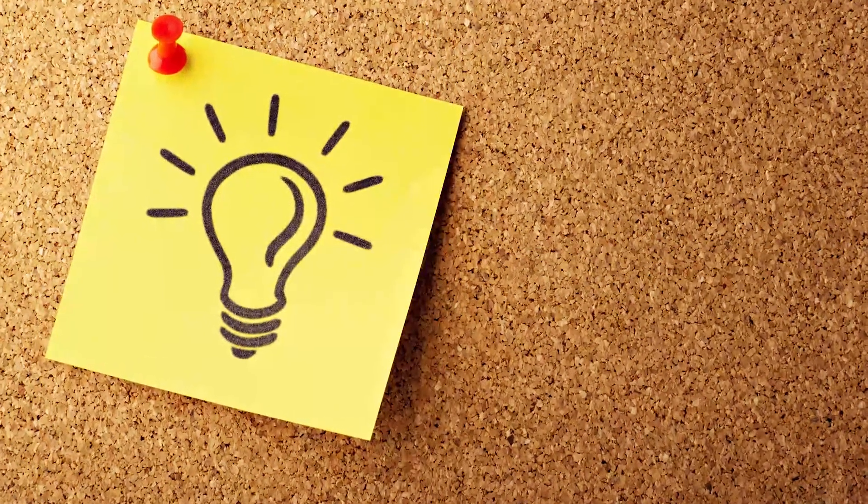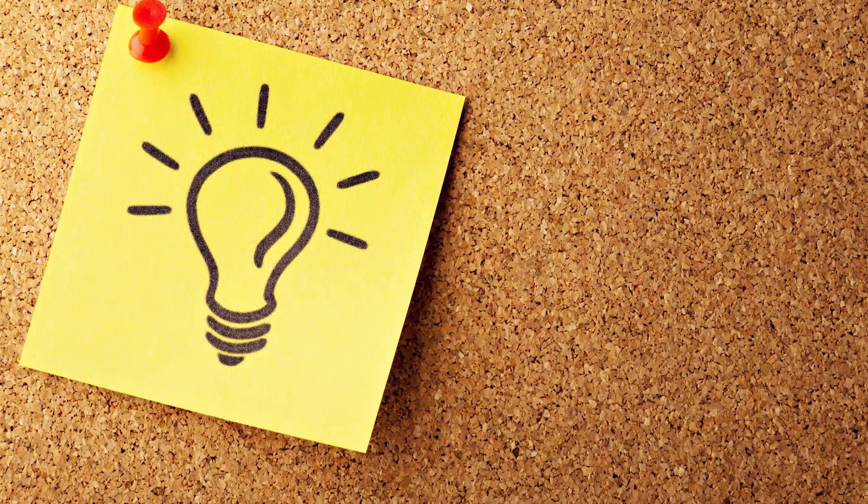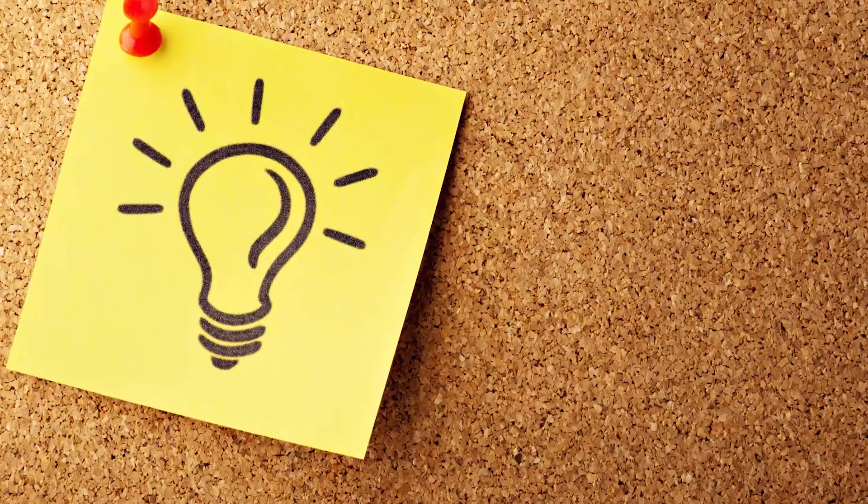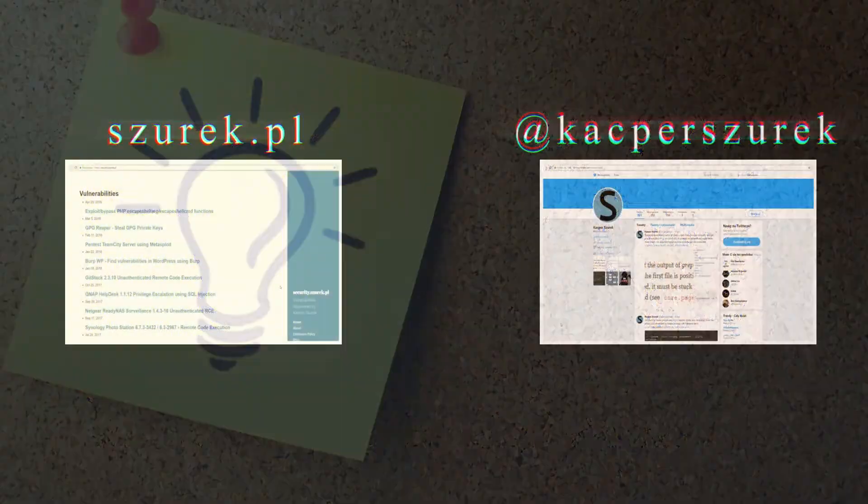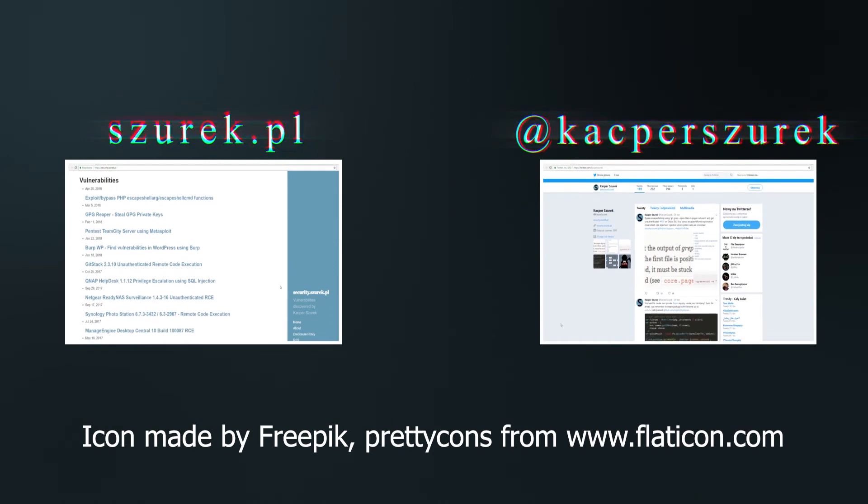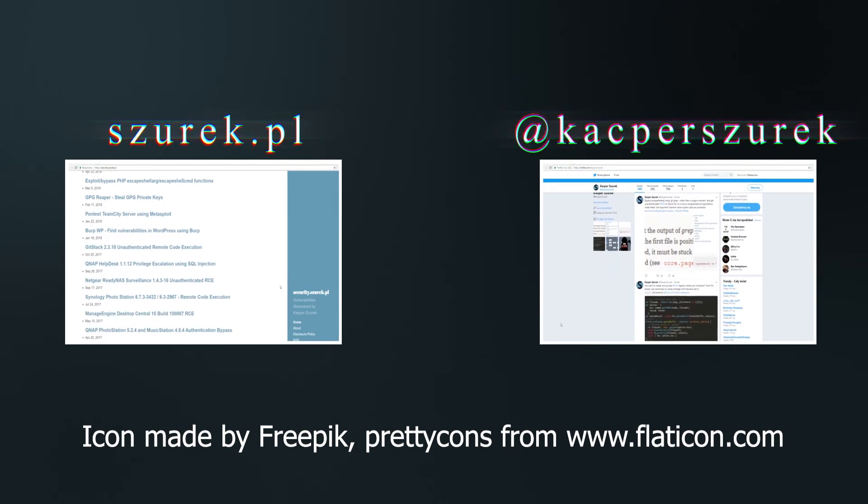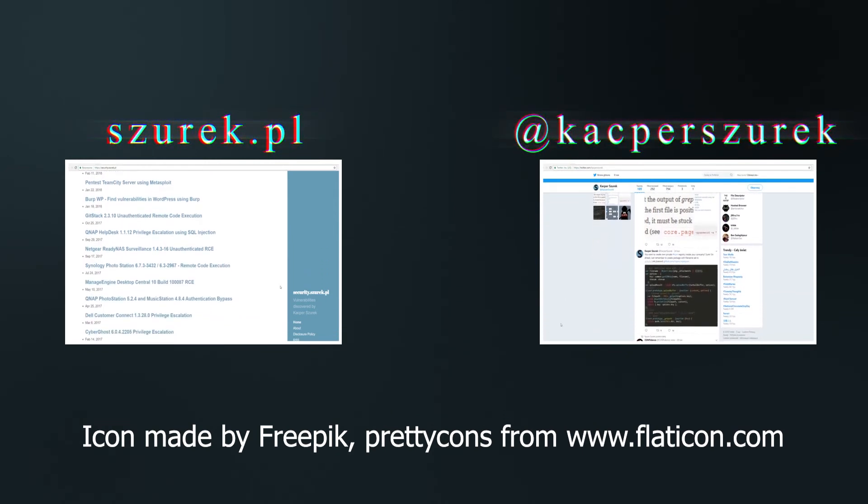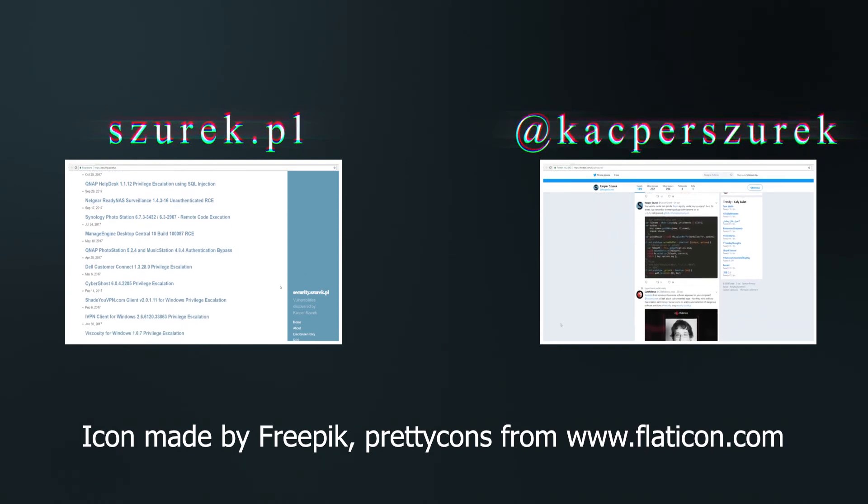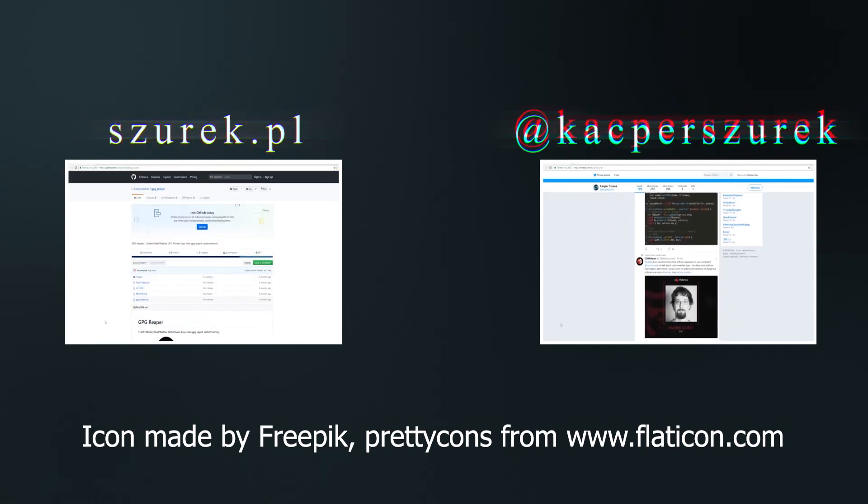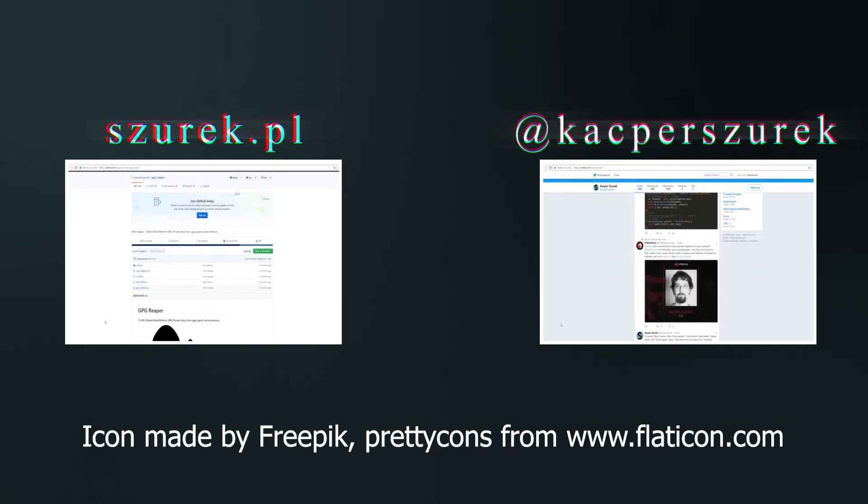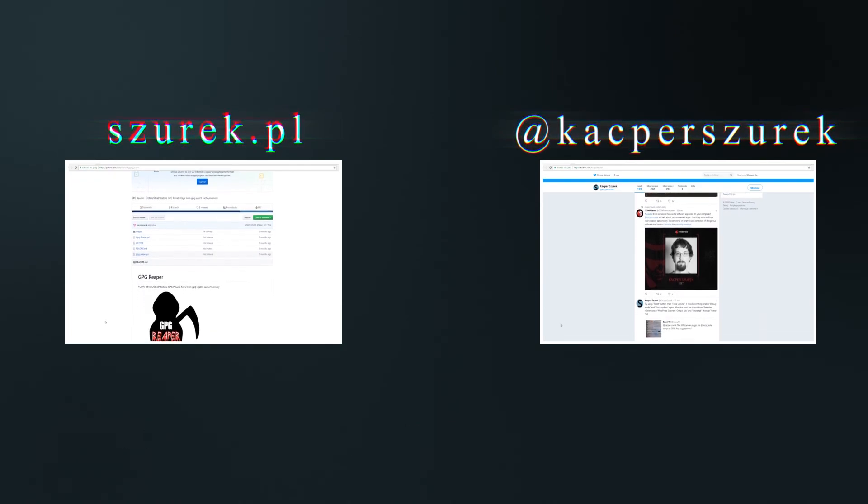And do you have any other ideas on how to maliciously use actuator endpoints? Let me know in the comments. And that's all for today. I hope this episode made you look at some functionalities from a completely different perspective. Feel free to subscribe to my youtube channel. See you in the next episode. Bye!